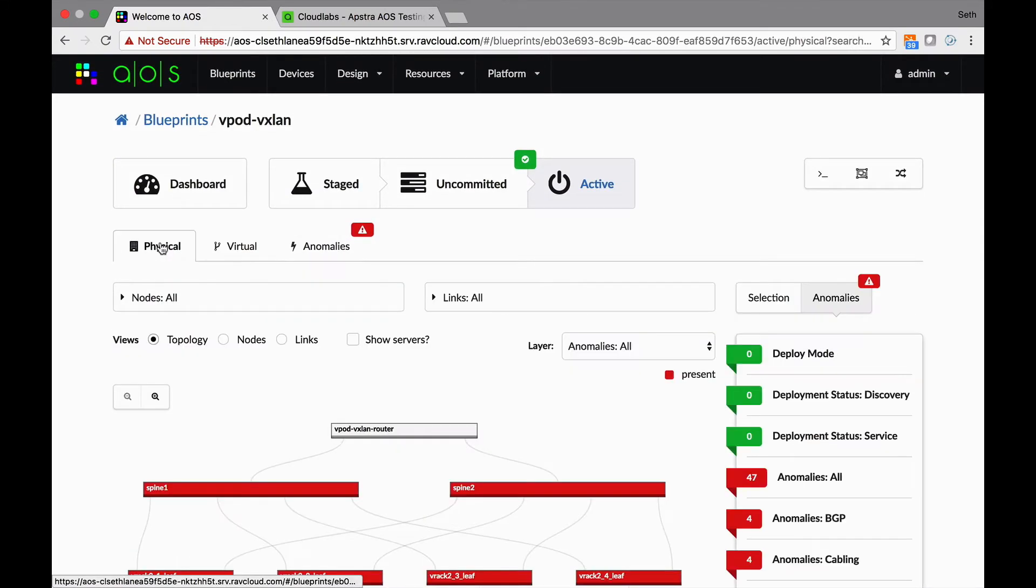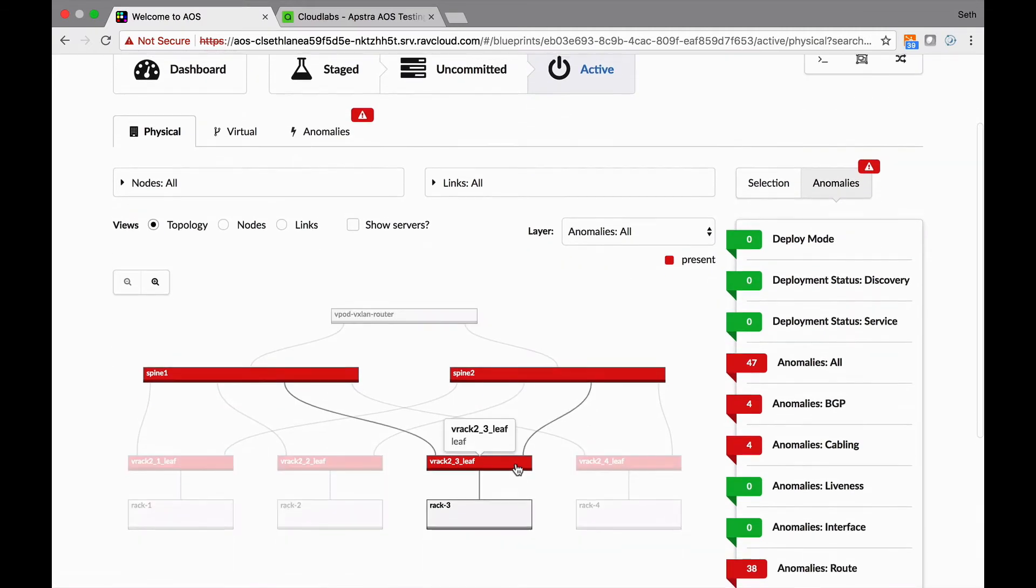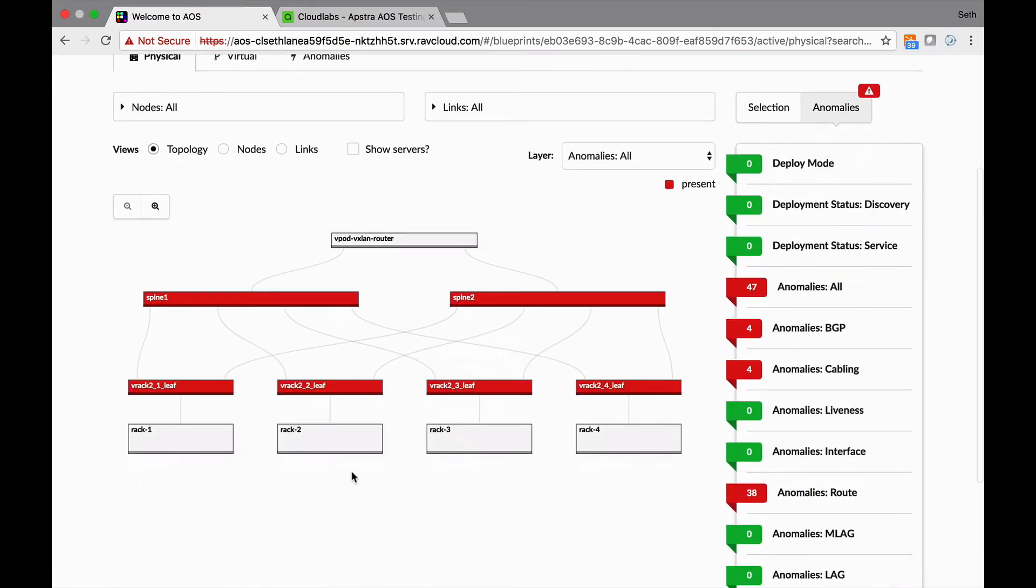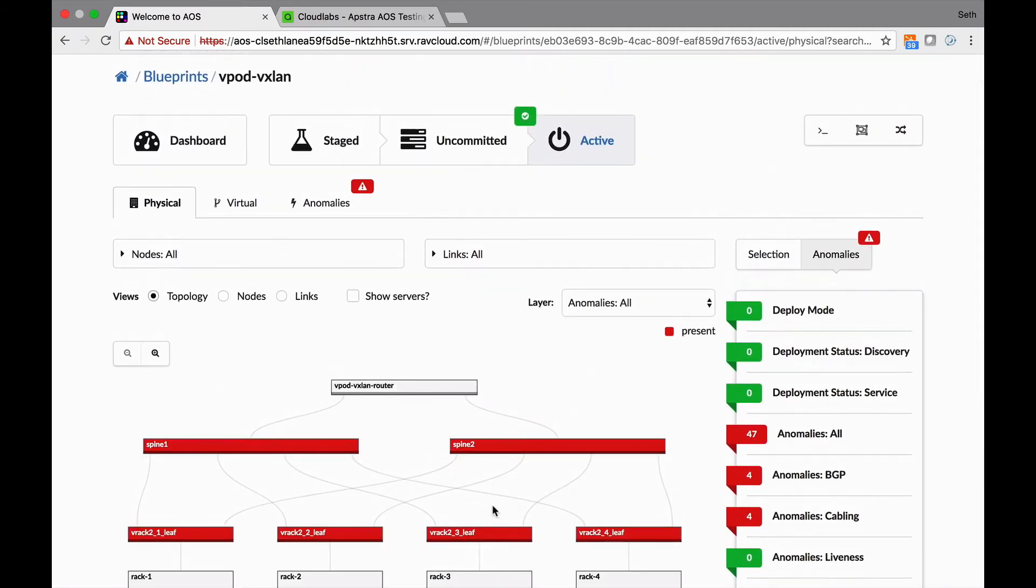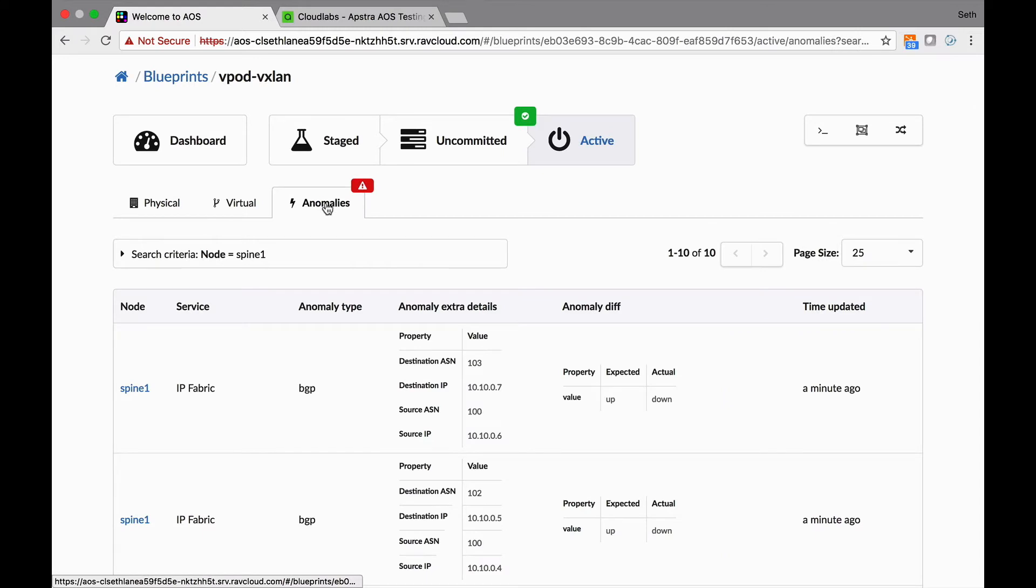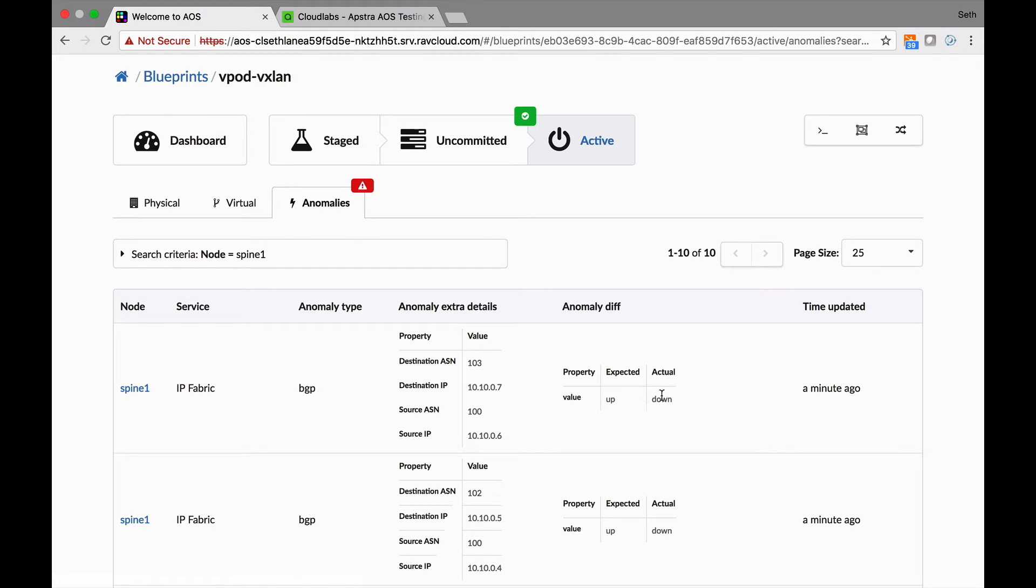Let's see. If we go to physical here, we can see this whole thing has got issues, right? So if you go to the anomaly page, you'll see that we're expecting something, and the difference is that something's down. If you look here, the expected is up and the actual is down, and what is that? It's BGP. So that's not good.